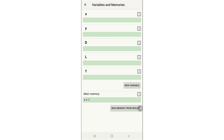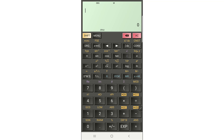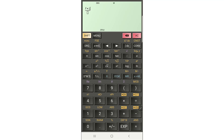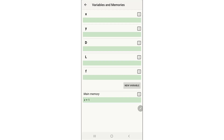Now we can enter the equation that we have. So we define our equation here. We have F times L in the numerator — we go to the variable list and select F times L. In the denominator we have 2 times 9.81 times the diameter D, which we also select from the variable list.